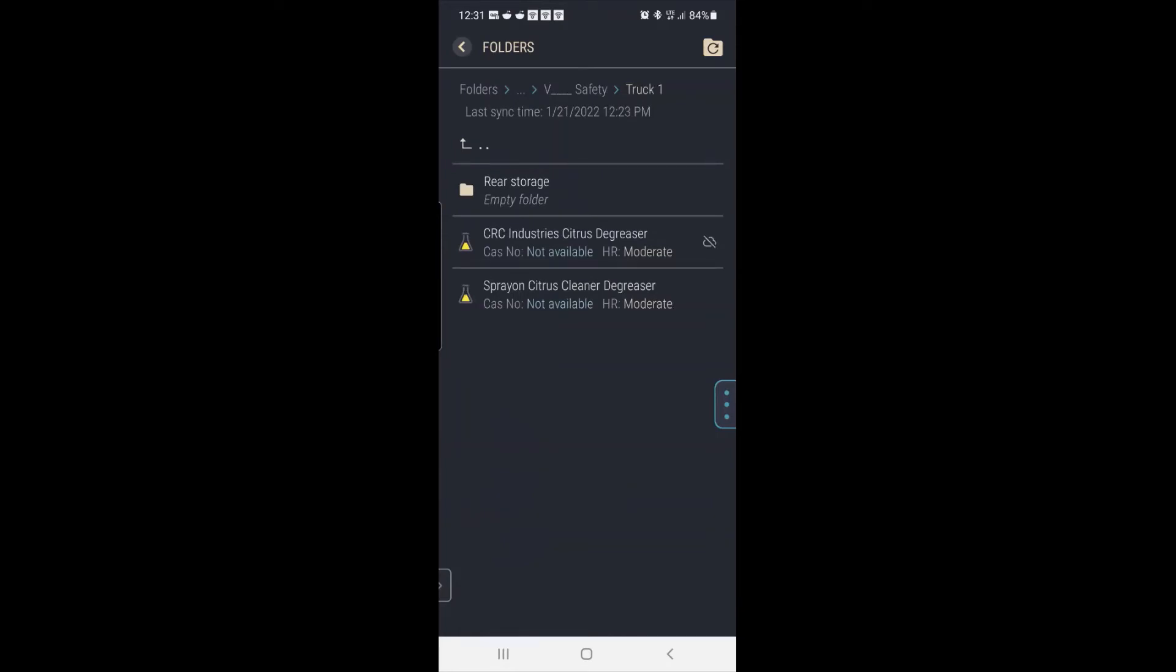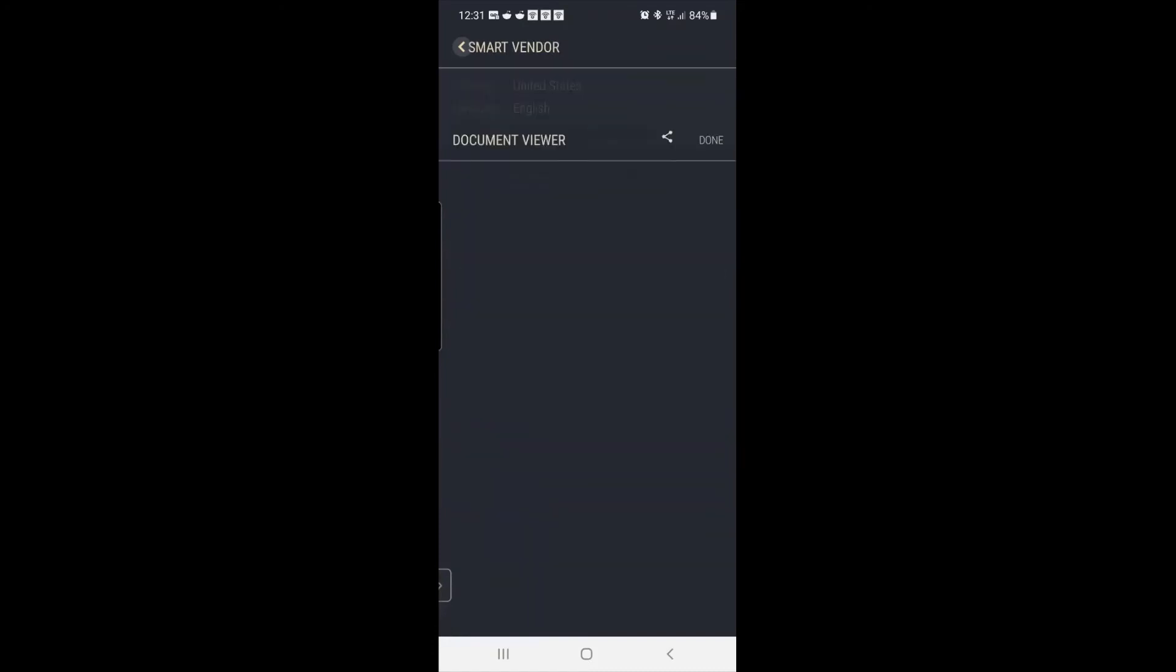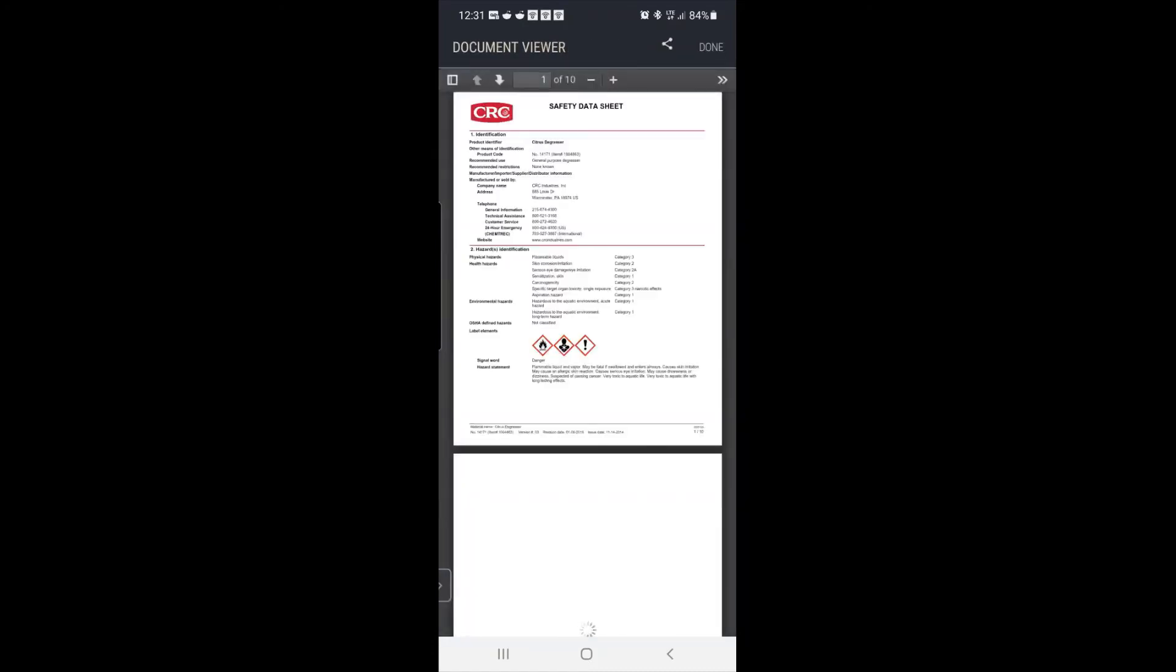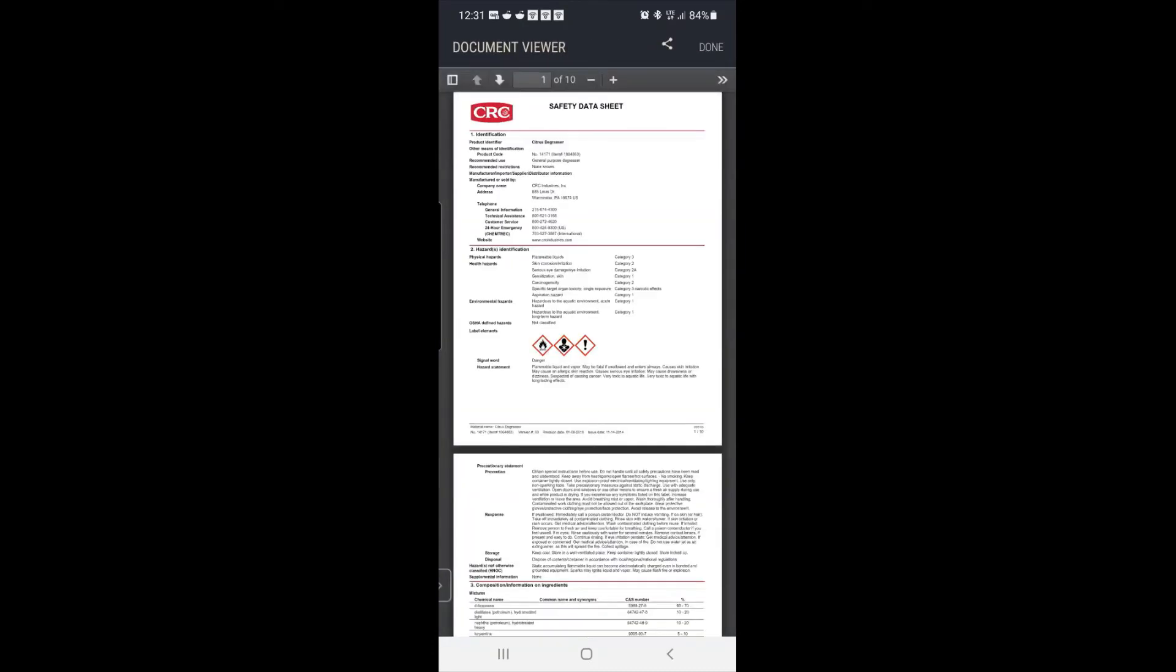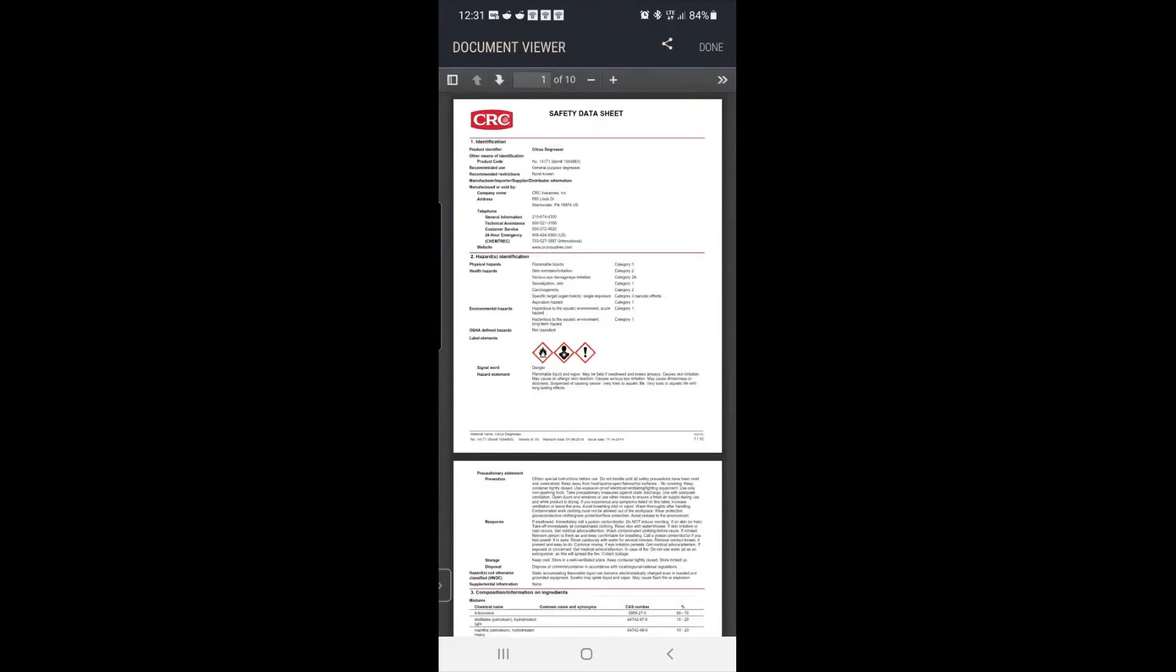So there's a Citrus Degreaser from CRC. So if I simply touch that, it'll load in the browser on the phone. And I can zoom or pan or do anything I want with this. But what I might want to do is share that. So I touch share at the top of the screen.